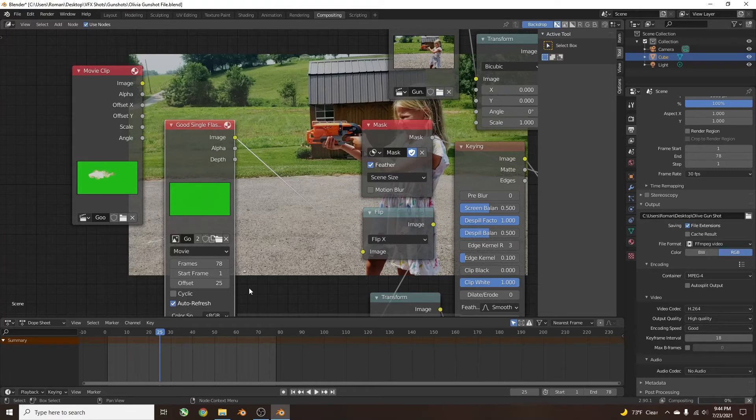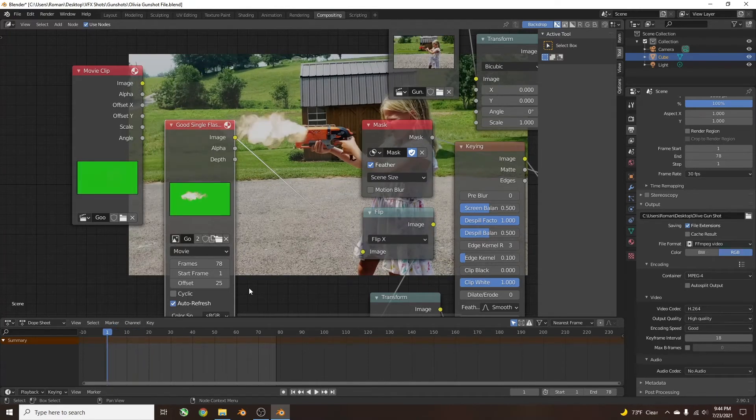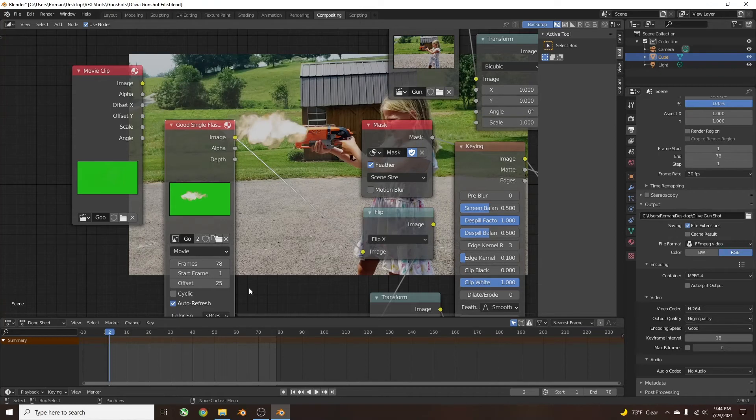So now if you go back to frame 1, you'll see there's where the muzzle flash gets played.